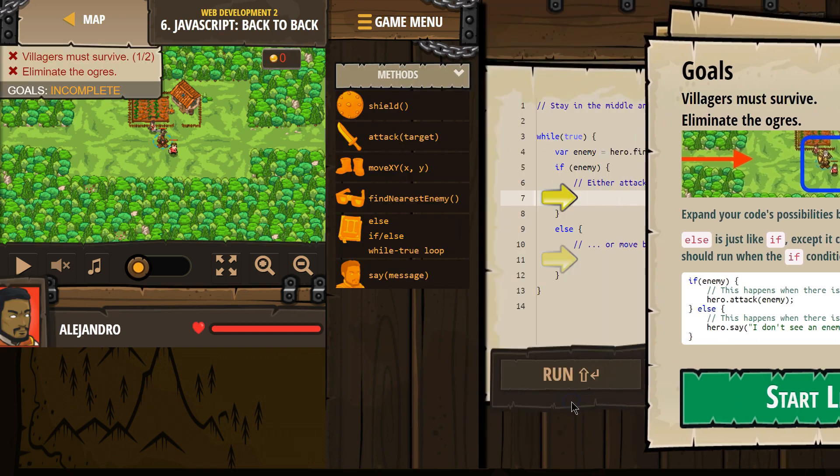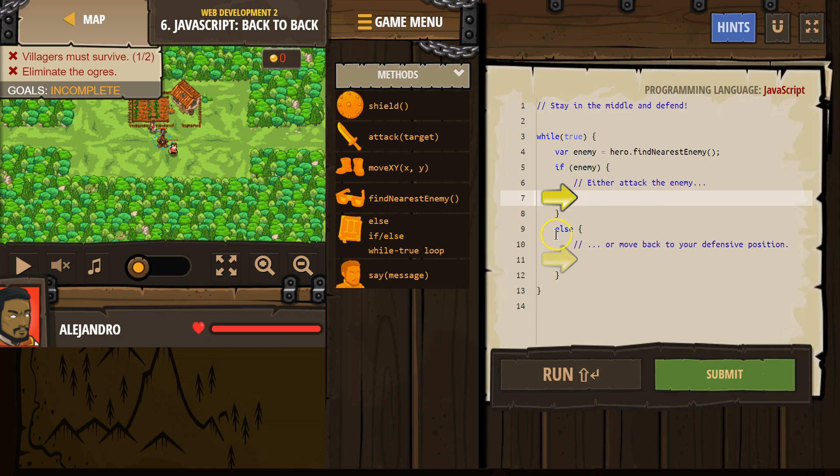Let's see what we're doing. Alright. So we have this variable enemy that we make. We then ask our hero to look around and find the closest enemy.